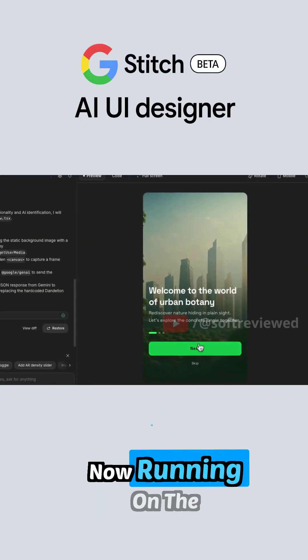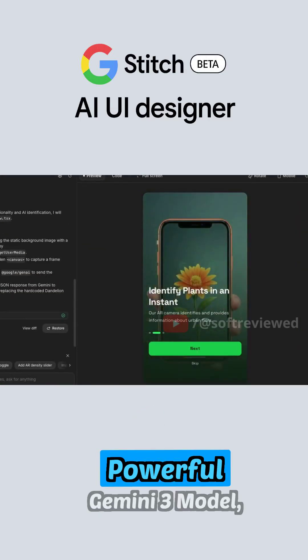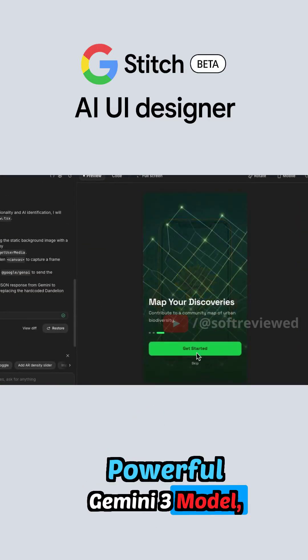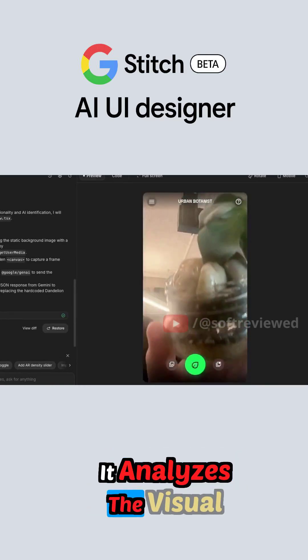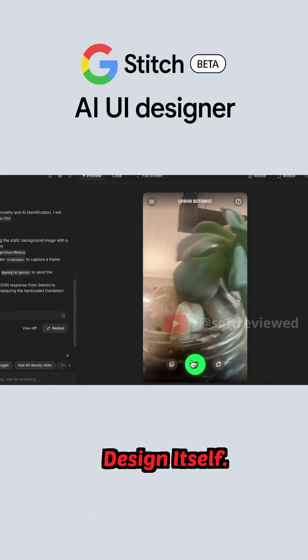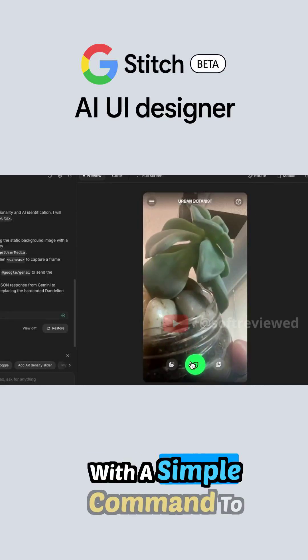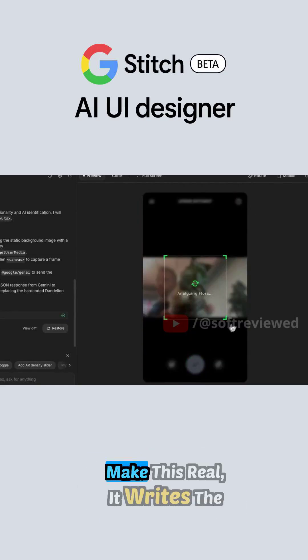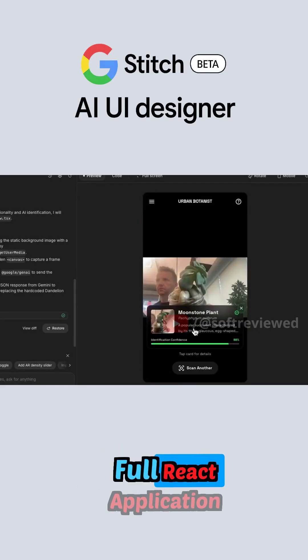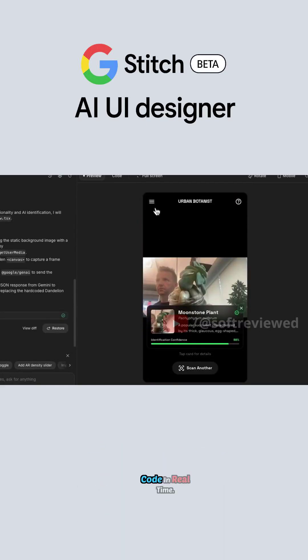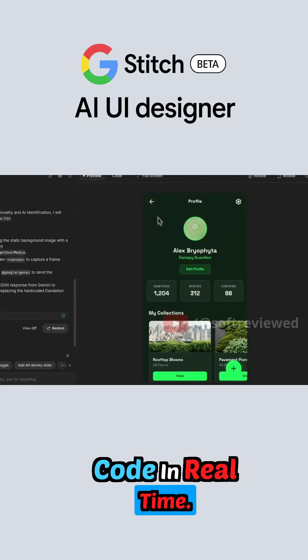Now running on the powerful Gemini 3 model, the AI doesn't just read text, it analyzes the visual design itself. With a simple command to make this real, it writes the full React application code in real time.